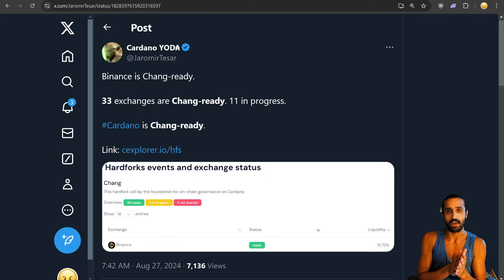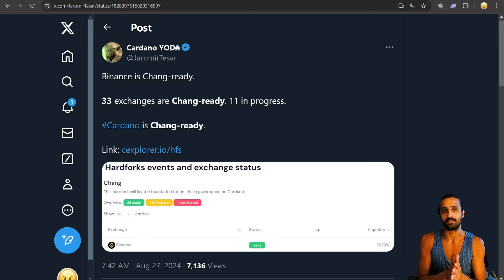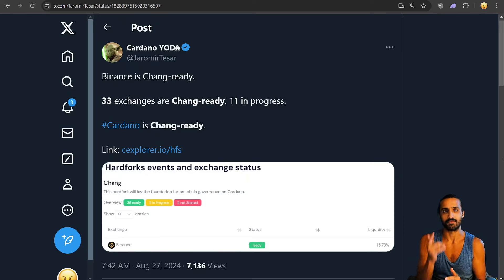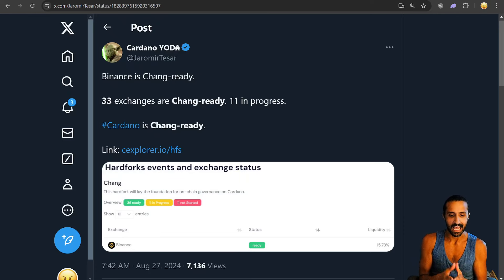What is good Cardano fam, Ada gang. We have lots of exciting updates to unpack today, so hit that subscribe, hit that like.